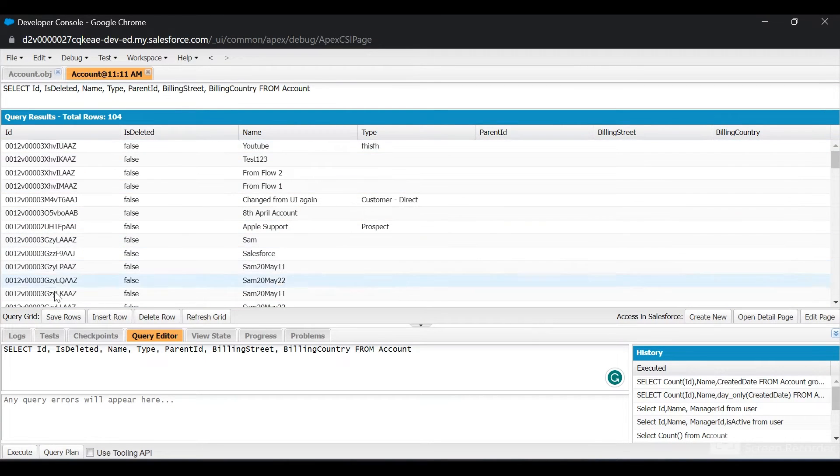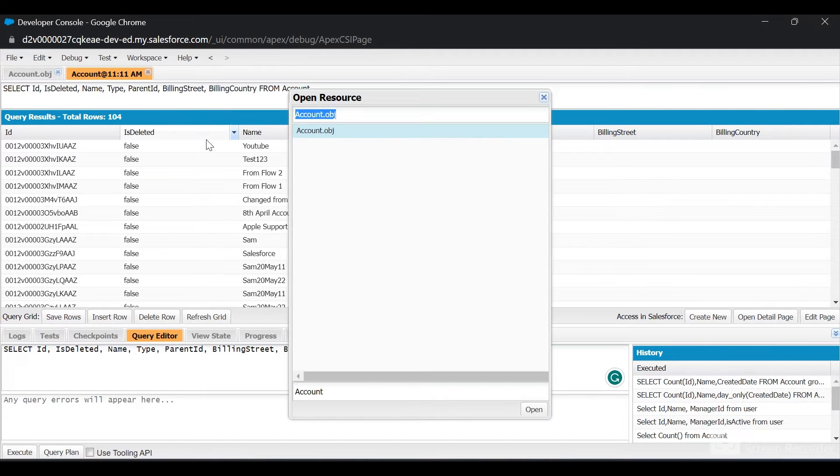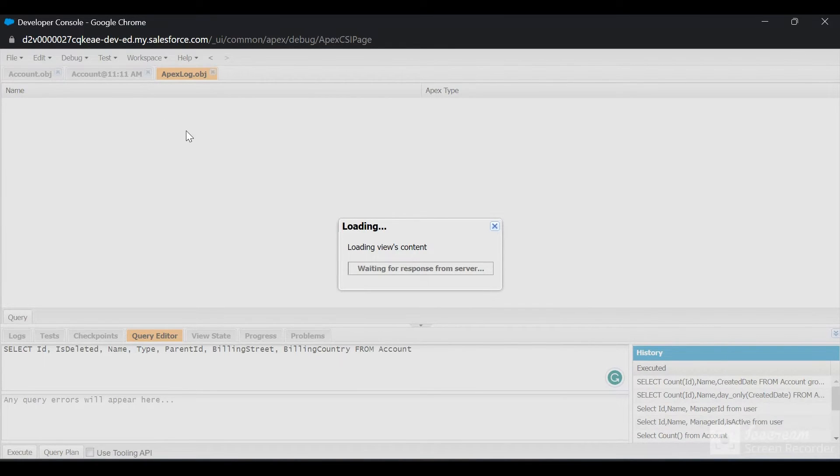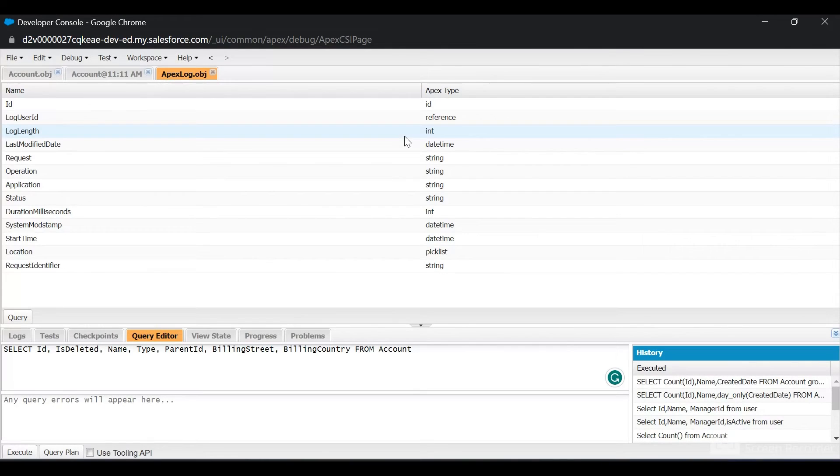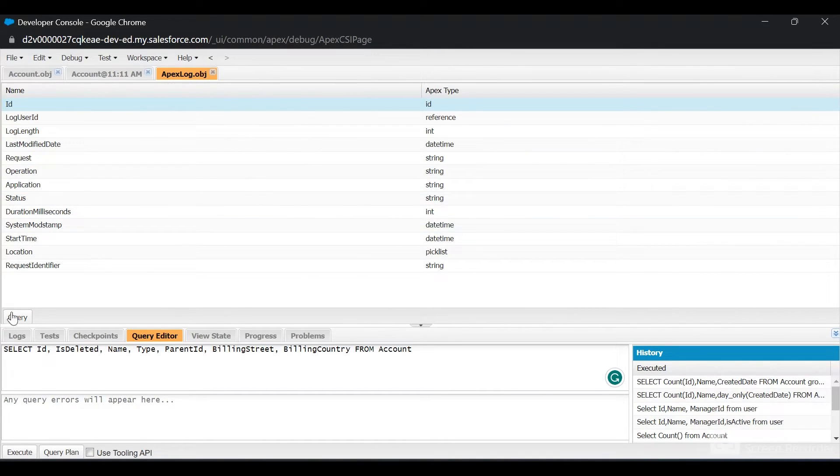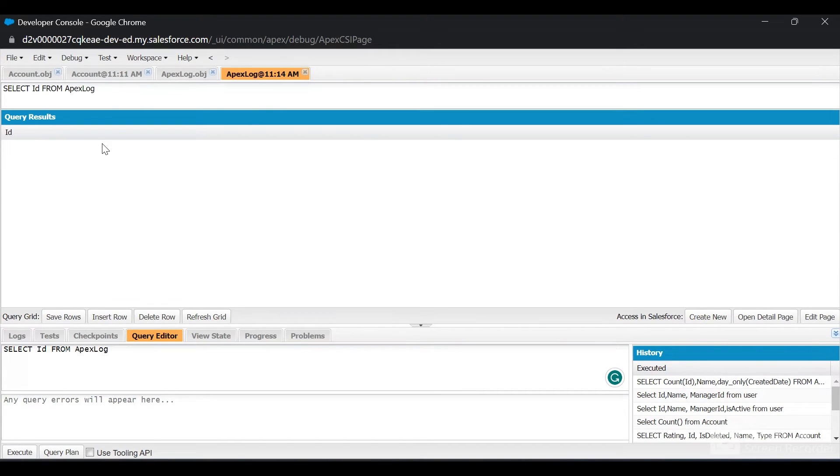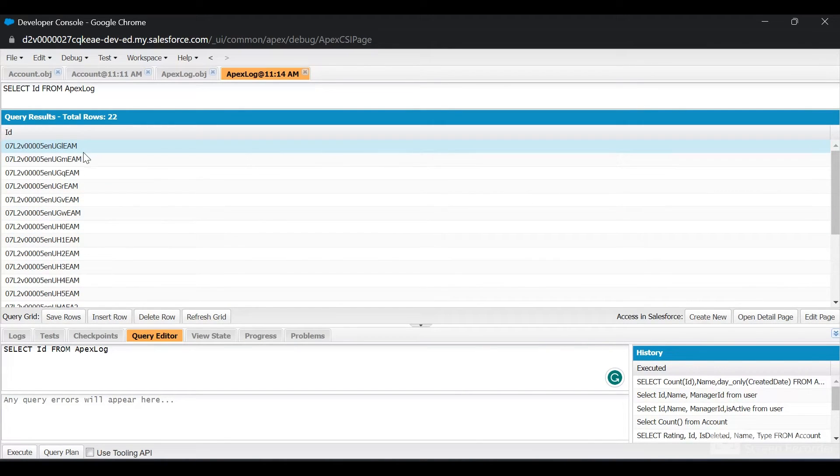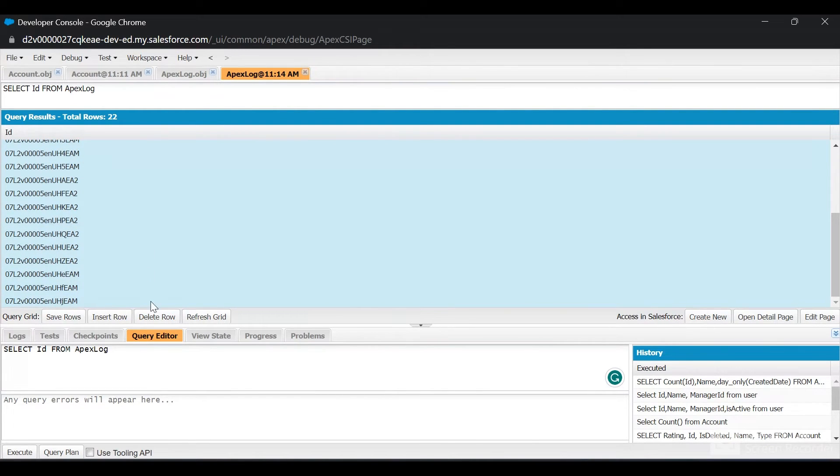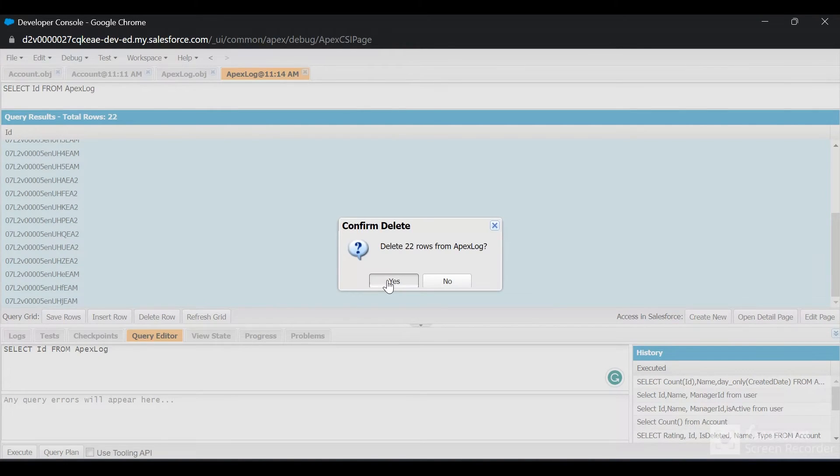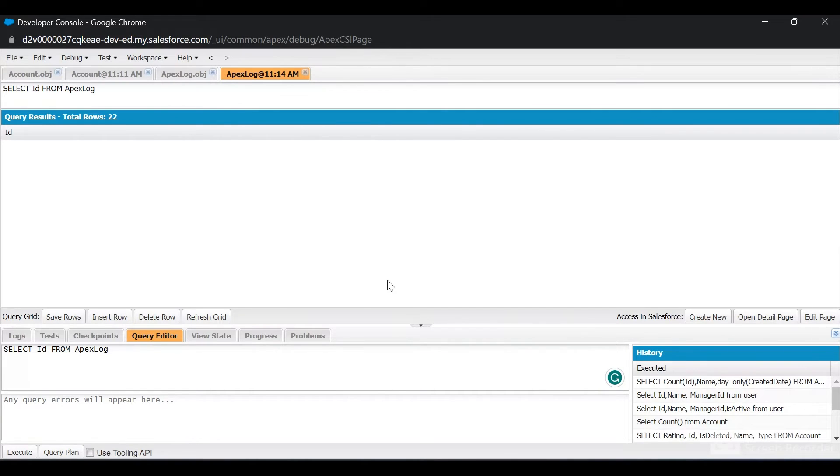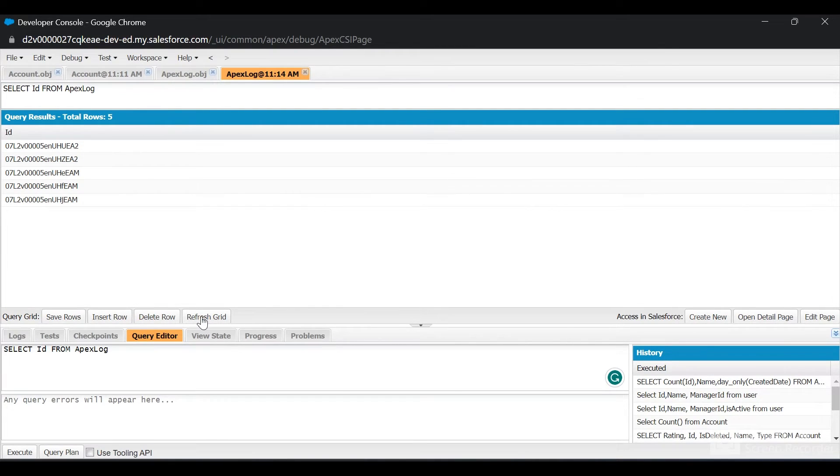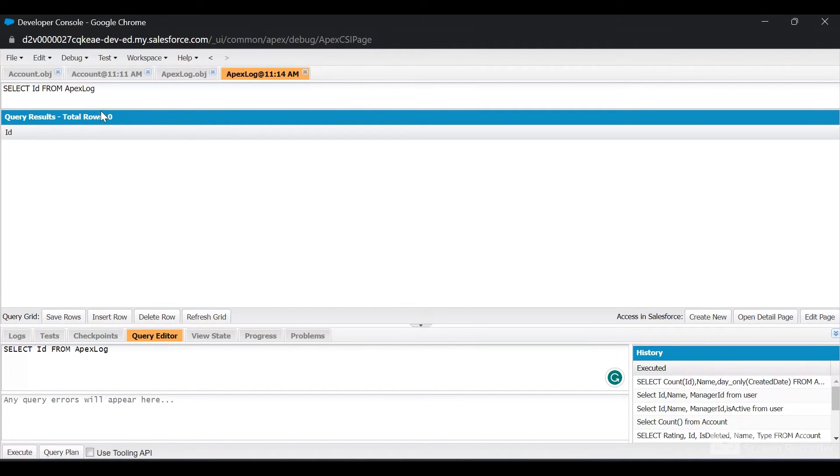One use case of this Delete Row feature: let's say you want to delete logs and sometimes the debug logs have hit the limit and new logs are not being created. In that case, click on Open Resource with the shortcut Control+Shift+O, search for ApexLog.obj, select the ID fields and click Query. There are 22 logs present. You don't want these debug logs, just select all the rows and click Delete Row. You can see those rows have been deleted successfully. The deletion happens sequentially. I'll click on Refresh Grid to see the change. All the debug logs have been deleted successfully.